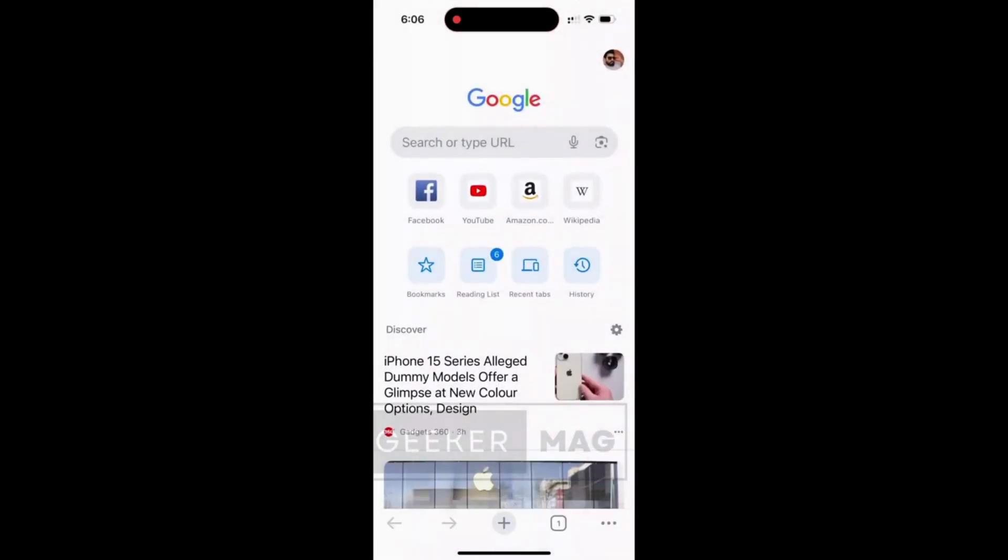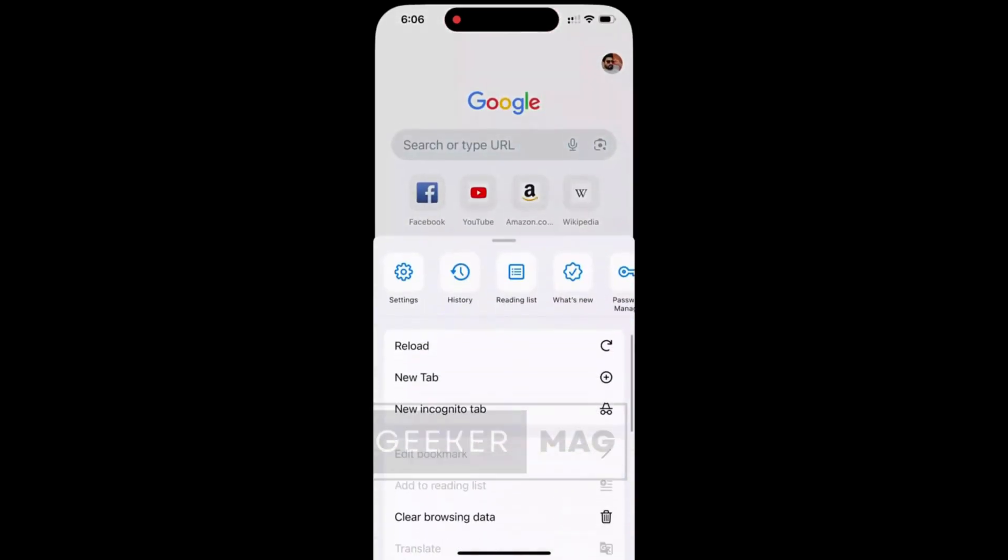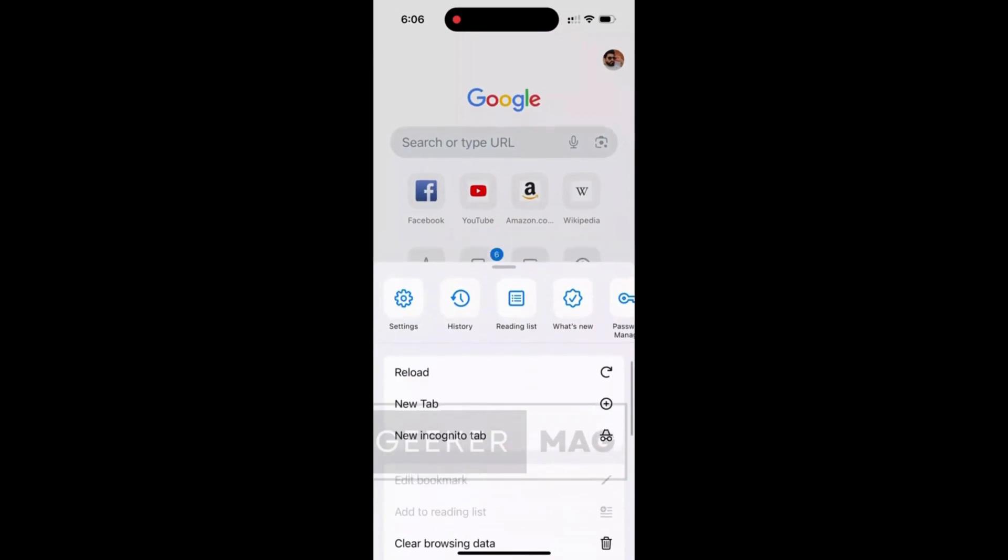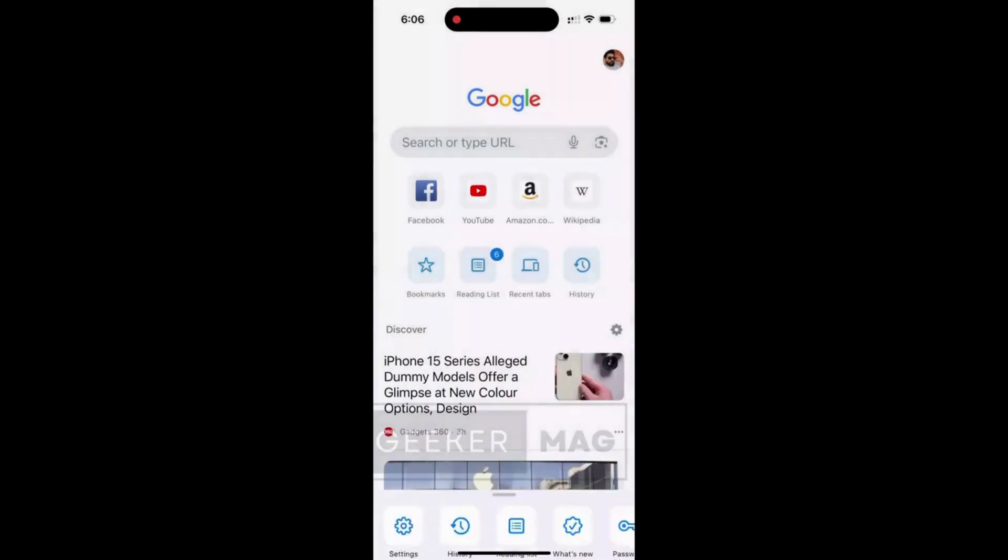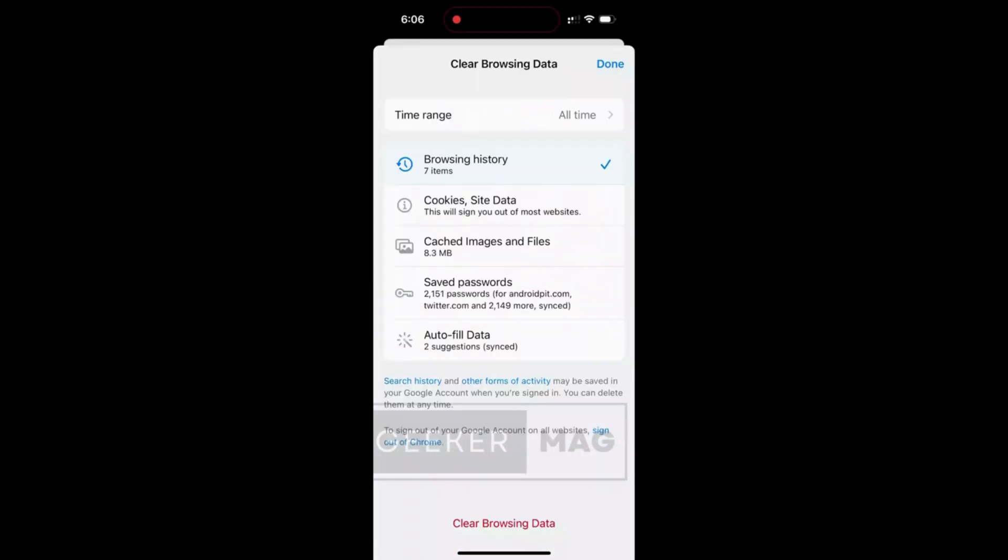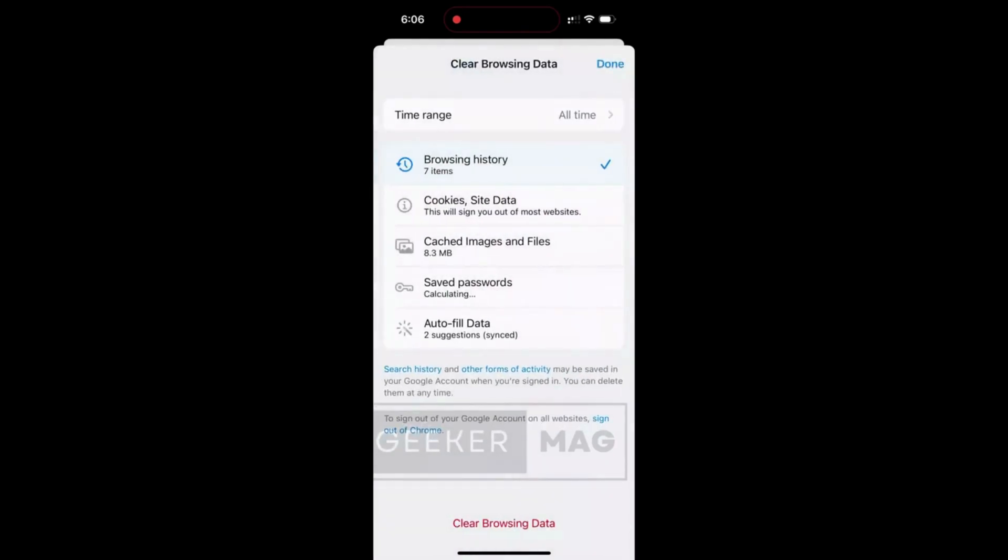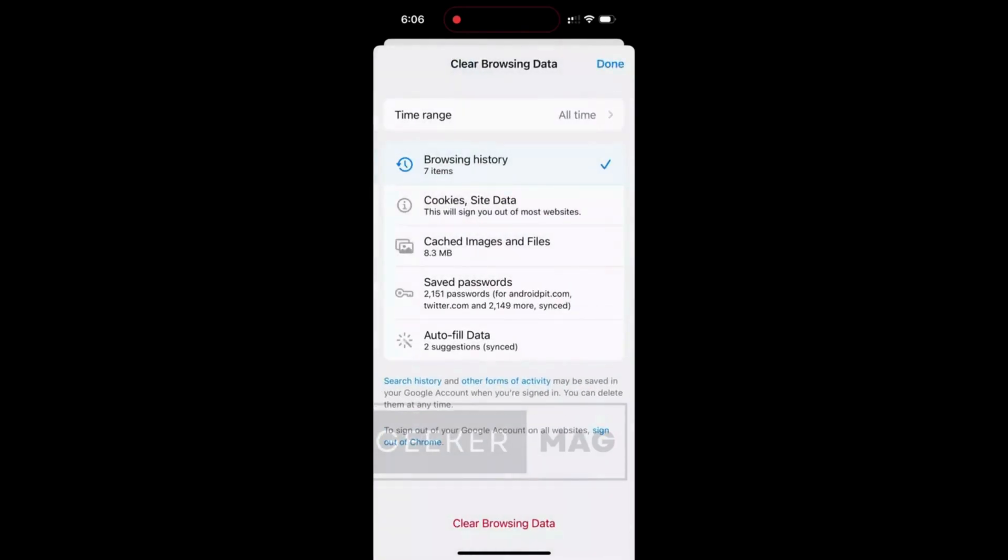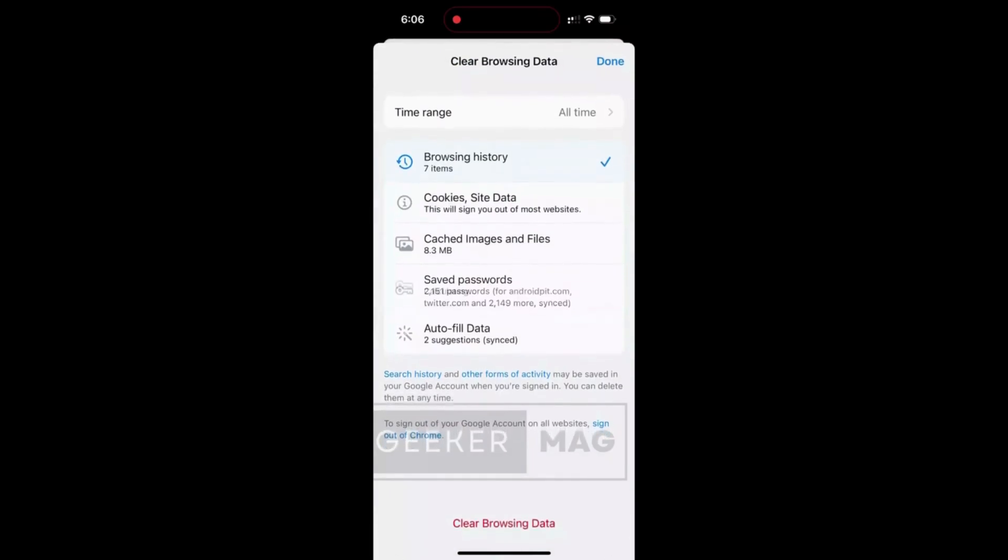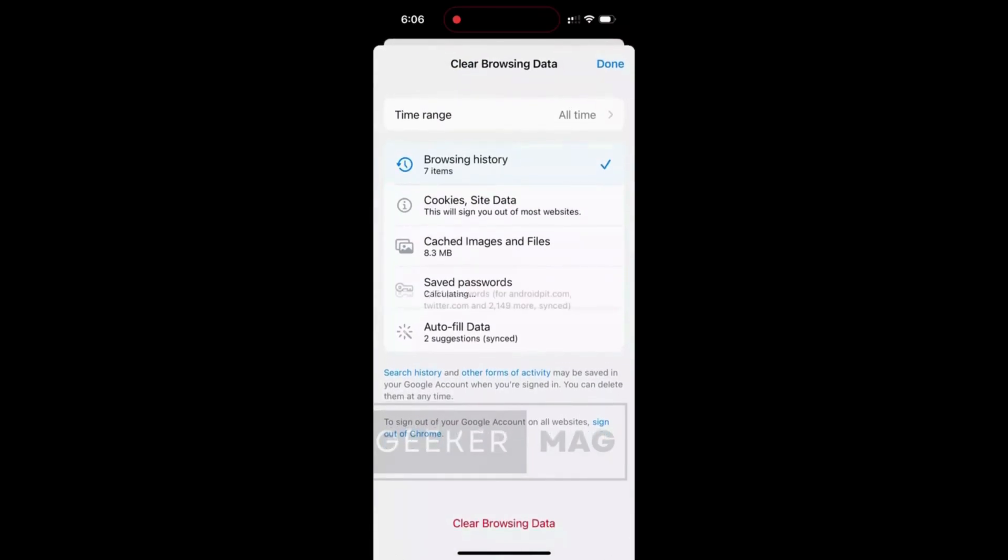Now you need to tap on the three dot icon on the bottom and select 'Chrome browsing data' option available on the menu that opens. Here select the time range to 'All time' and then tap on browsing history to select it. At last, tap on the 'Clear browsing data' option and this will clear Chrome history.